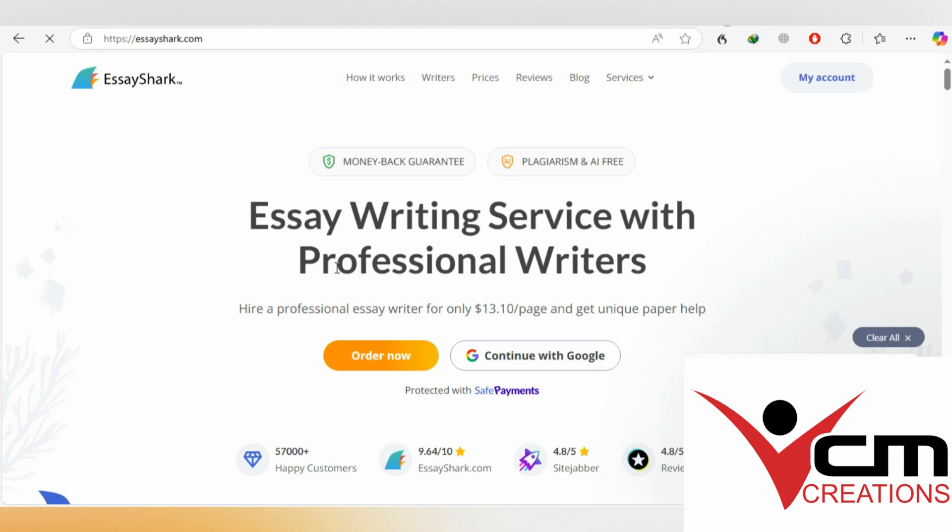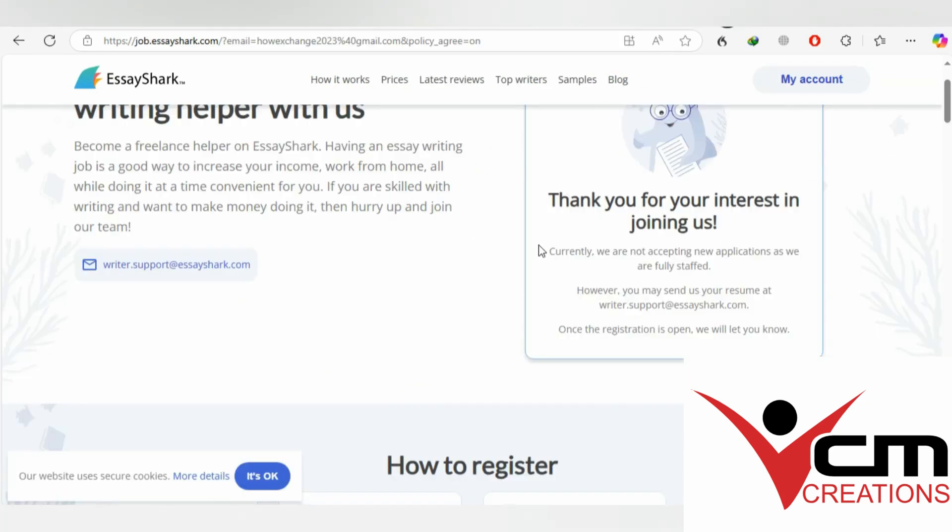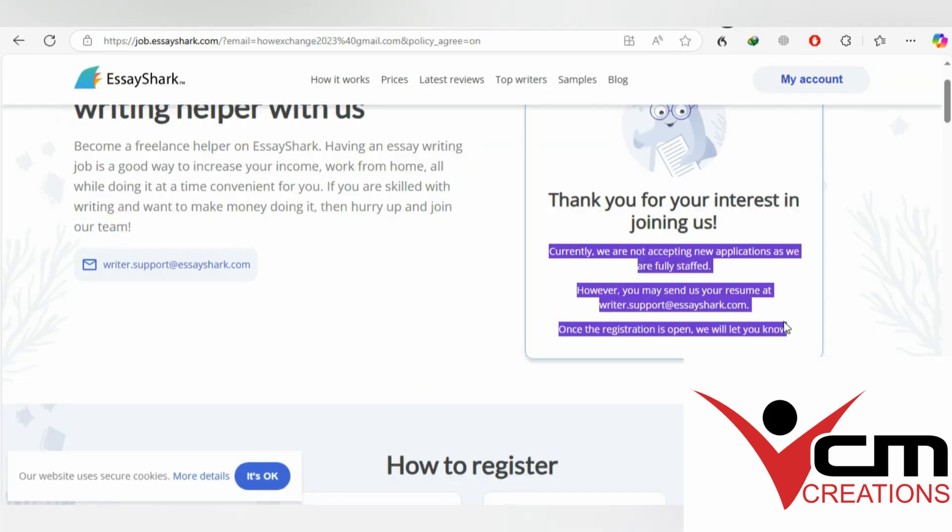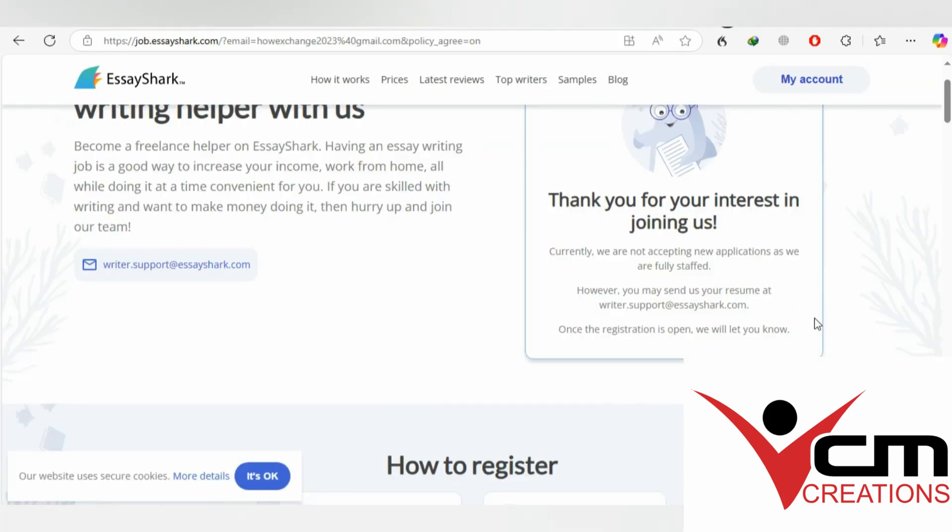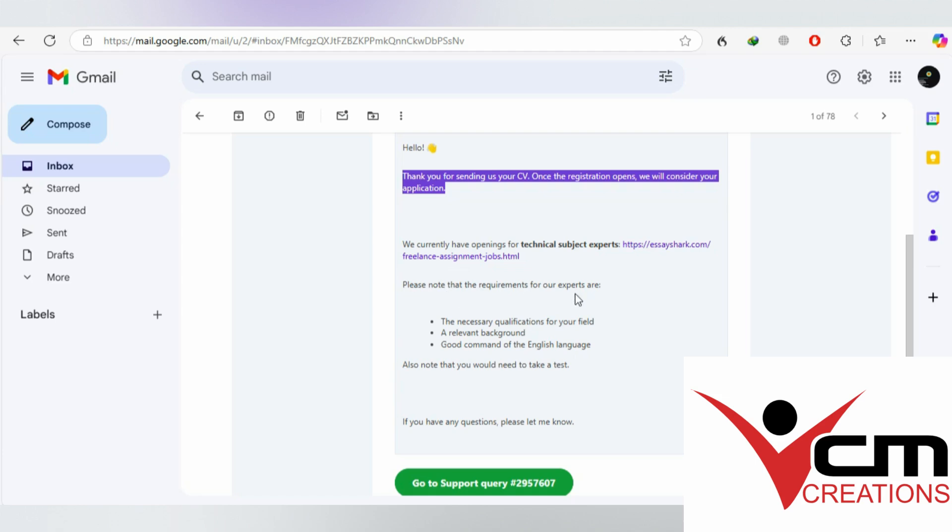I tried to apply myself and I came across a message that they are not currently hiring regular content writers, but they're actually recruiting technical writers. So if you are some sort of an expert in technical writing, you can apply on EssayShark.